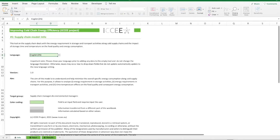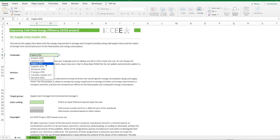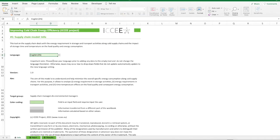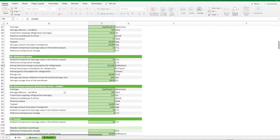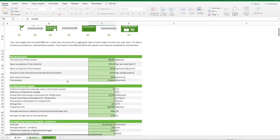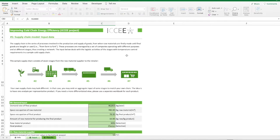The info sheet provides the basic information of the tool and allows the user to select the desired language from a list. In the input sheet, the user can fill in the data required by the tool functioning. The supply chain is the series of processes involved in the production and supply of goods, from when raw materials are firstly made until final goods are bought or used, i.e., from farm to fork.